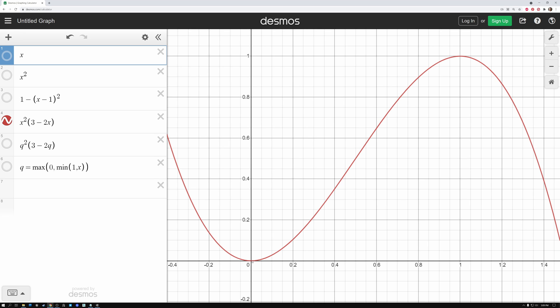So here you can see at zero, we start out slow, and then we accelerate, and then we slow down coming in to one.